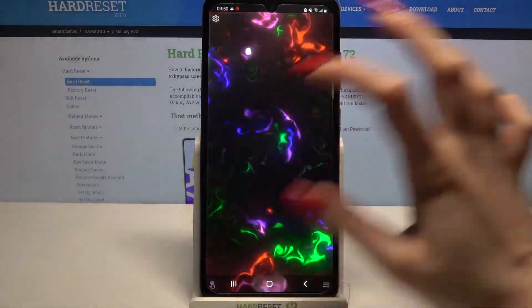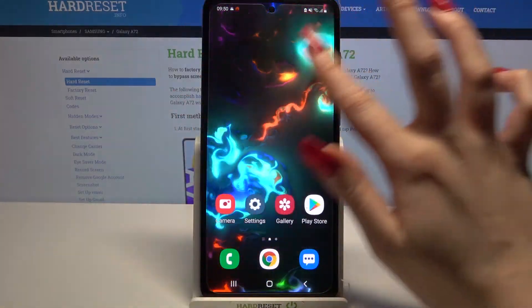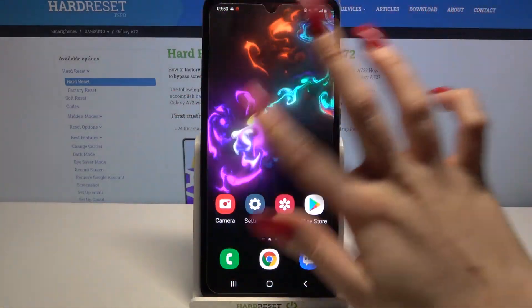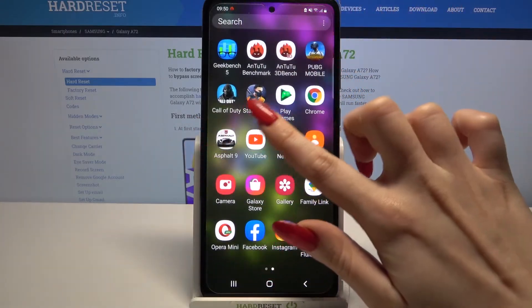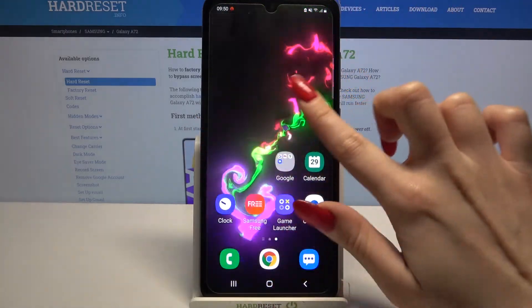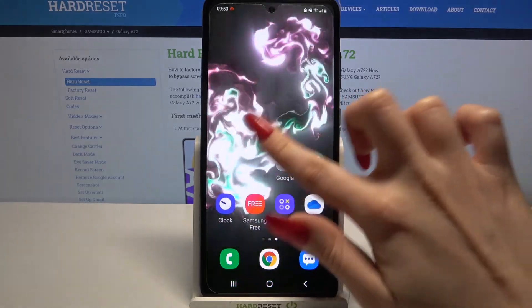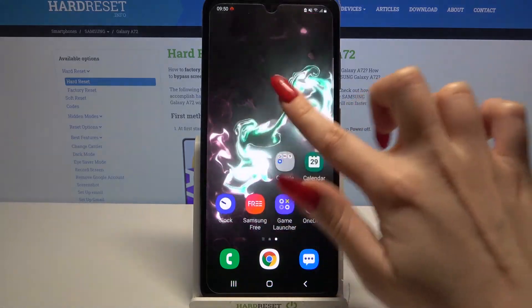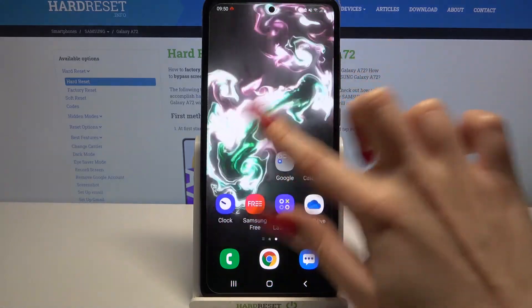So now when I go back, I can see that my wallpaper was successfully applied. Thanks so much for watching. If you enjoyed this video, smash that like button, comment, and don't forget to subscribe. Bye!